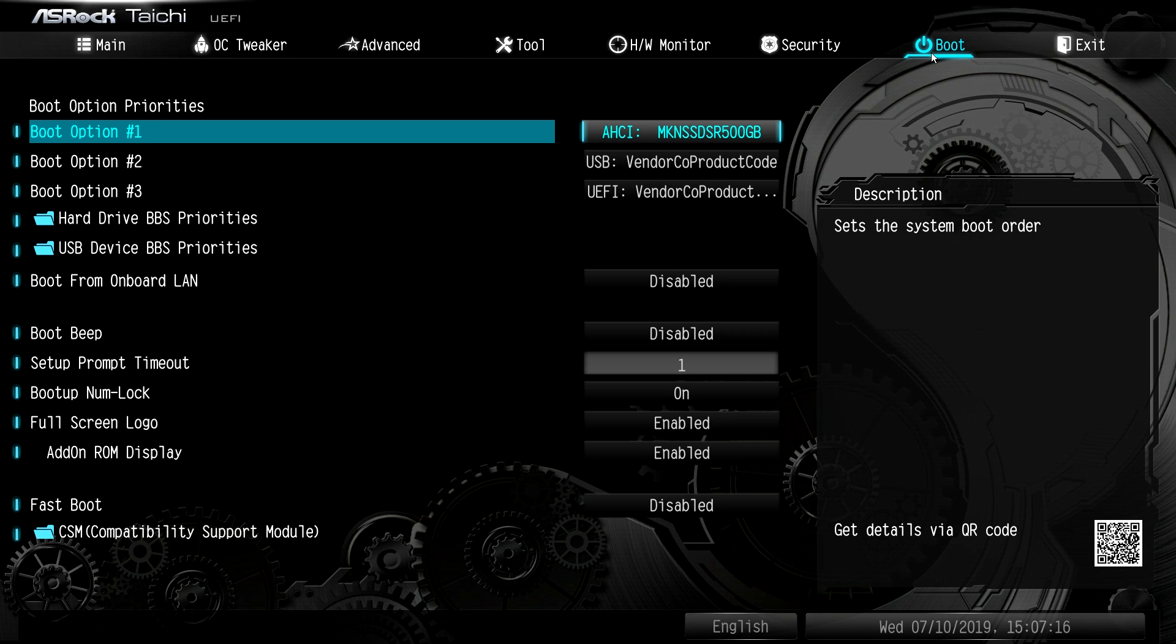Under boot, you have all of your boot options. You can just enable or disable a boot beep. I always disable it. Full screen logo, things like that.